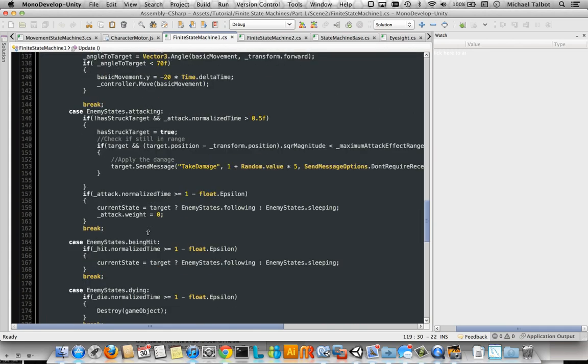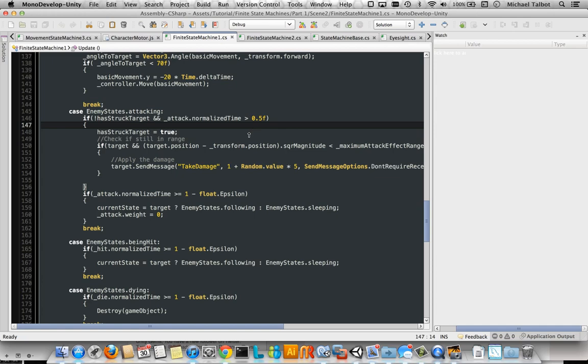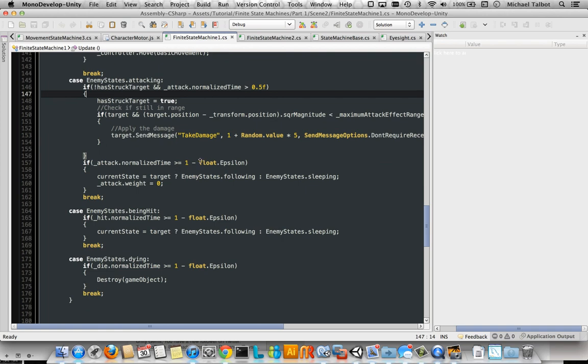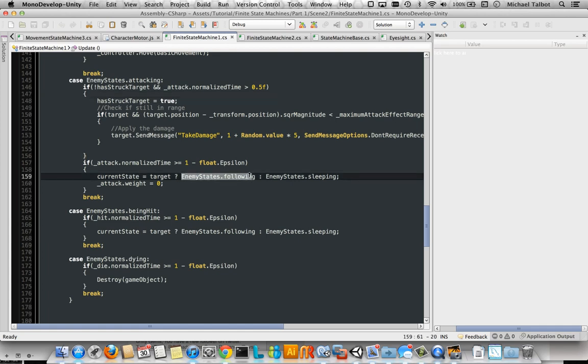Then when we're attacking, we check whether we've hit the target or not. And whether the time of the animation is greater than 50%. And if it is, we send the take damage message. And if the attack animation is greater than 1, so we've finished it, in the normalized time, we either put the enemy back into the following state or the sleeping state, depending on whether his victim is dead or not.